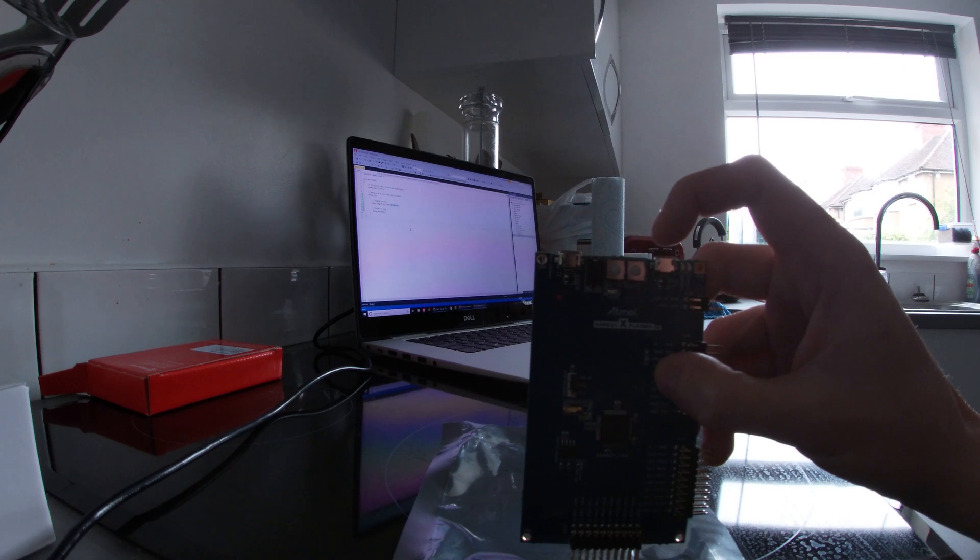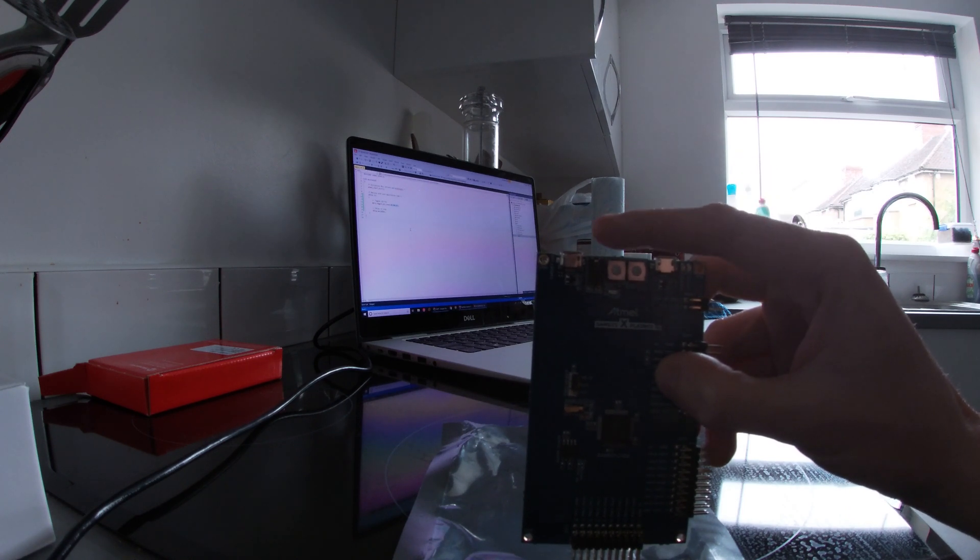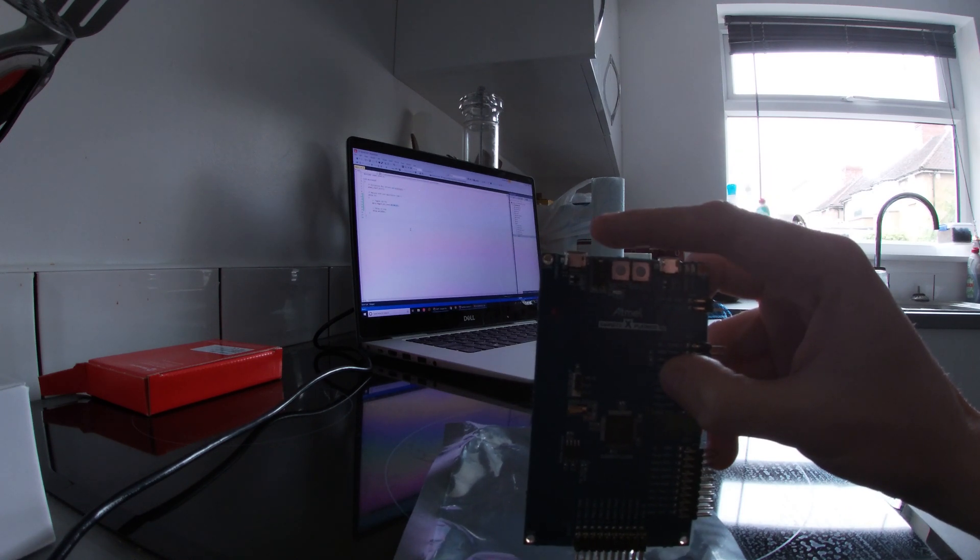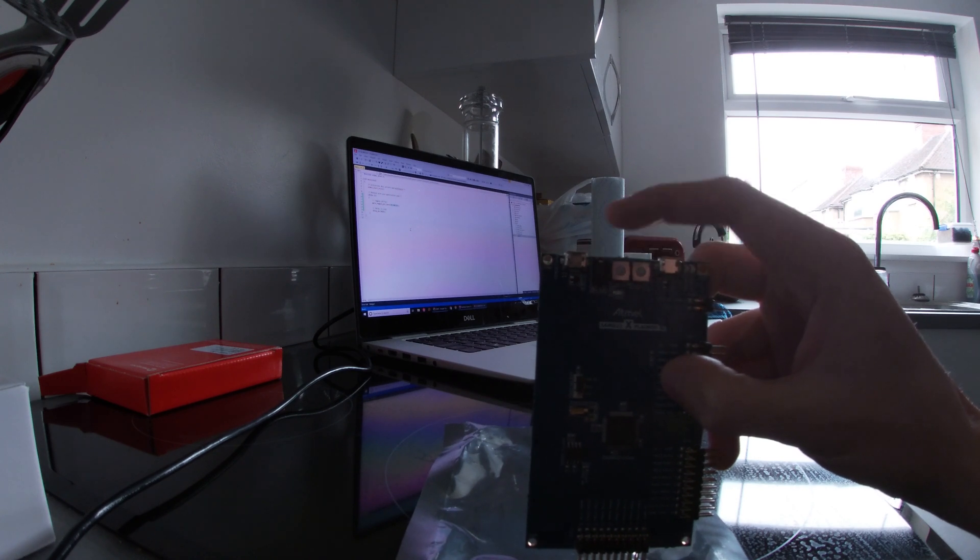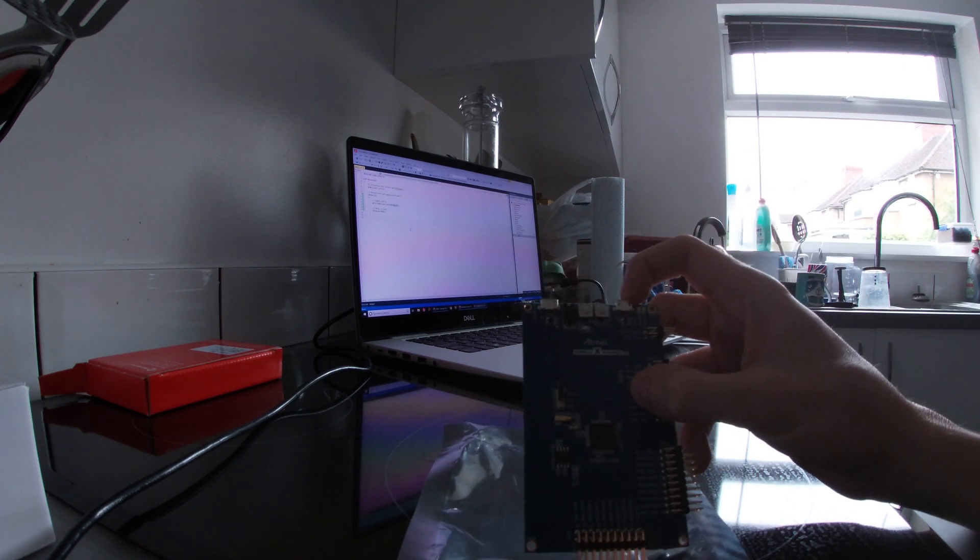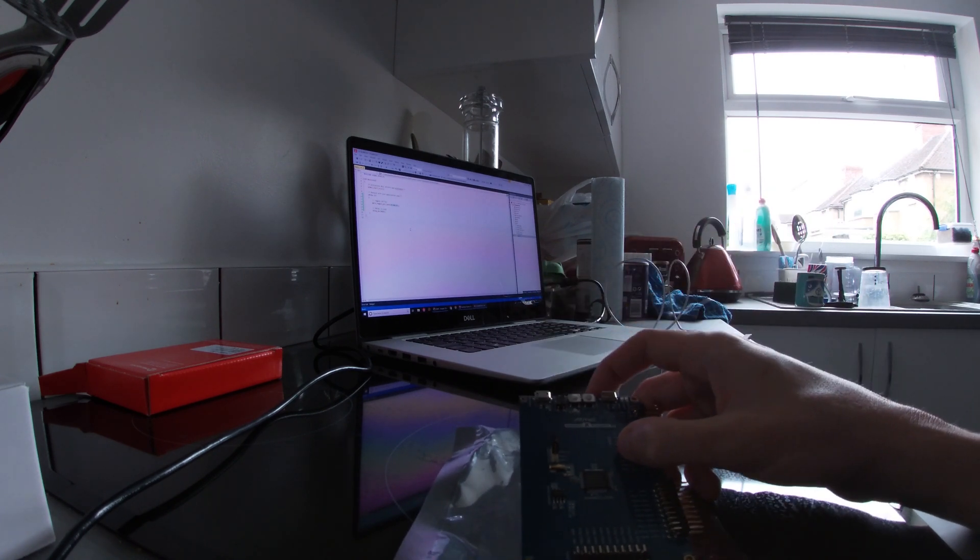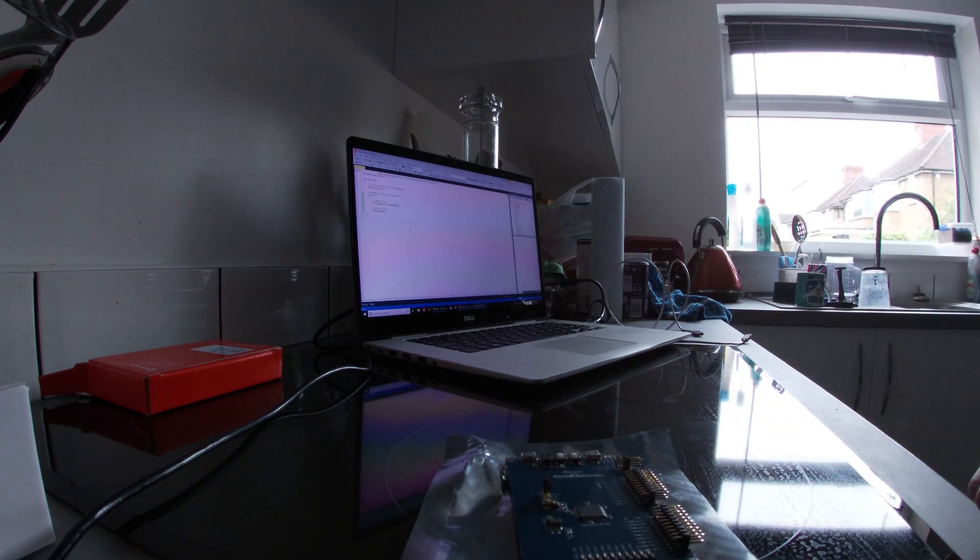What we want to do is use the debug USB port because the target USB port is for programming USB applications. If we get our micro USB cable and plug that in there and then the other end into the laptop.